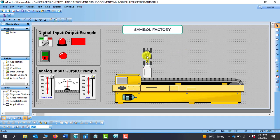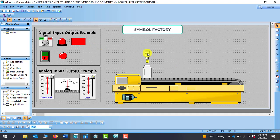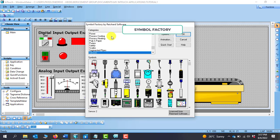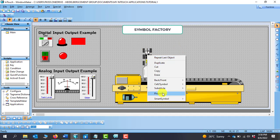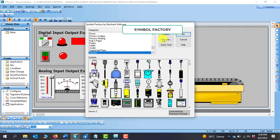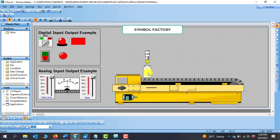Now, how do we apply animations to items from the Symbol Factory? With a regular wizard item, when I click on it I can come to this section and apply animation in the properties. But with Symbol Factory items, when I double-click it sends me back to the Symbol Factory page — it does not give me access to properties to apply animation. If I right-click and go to Properties, it also sends me back to the Symbol Factory page.